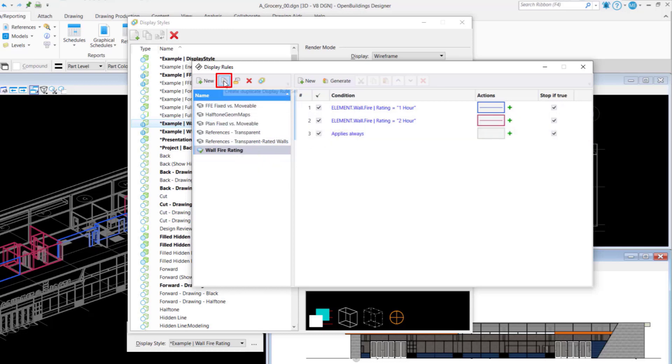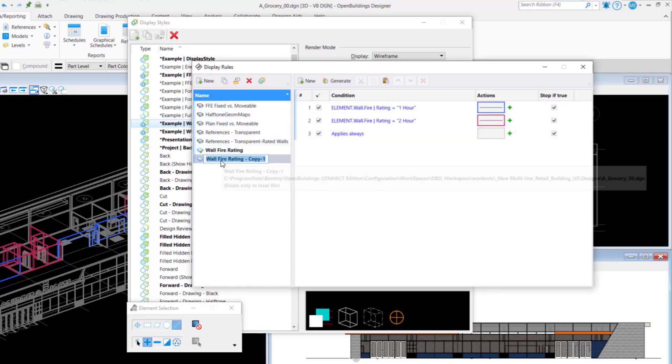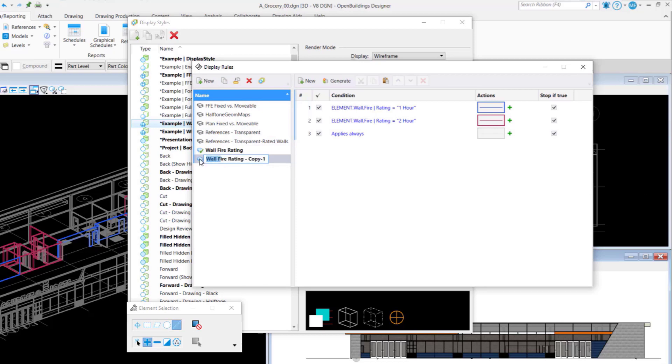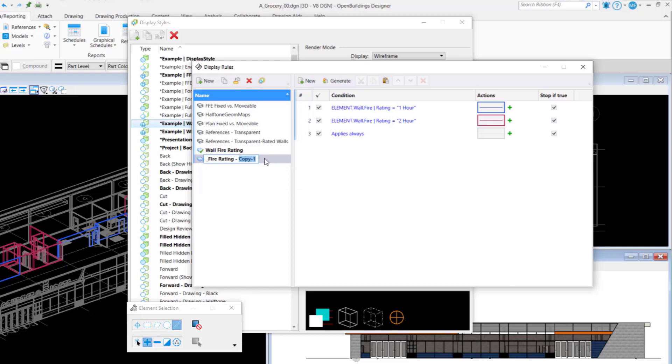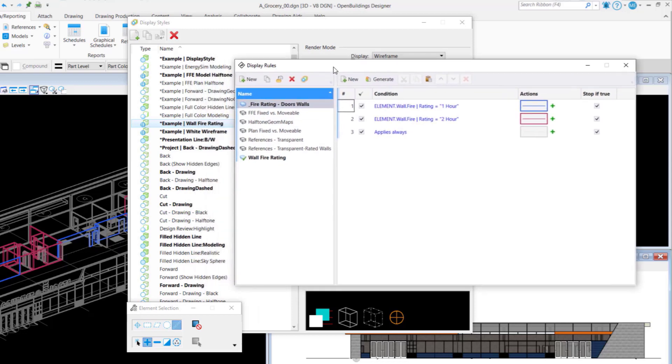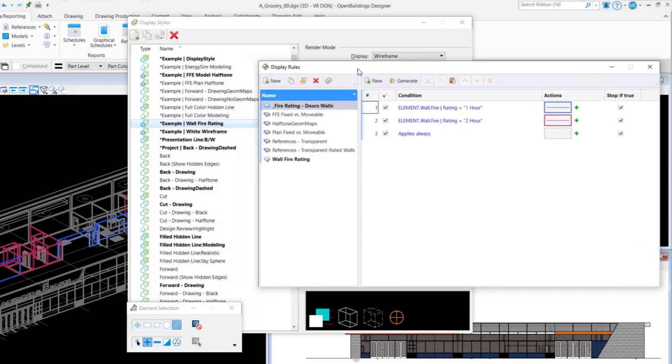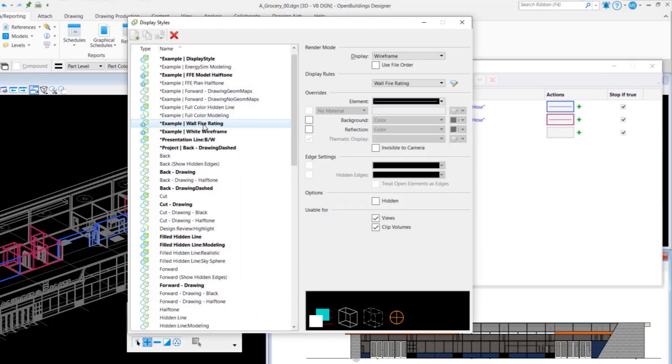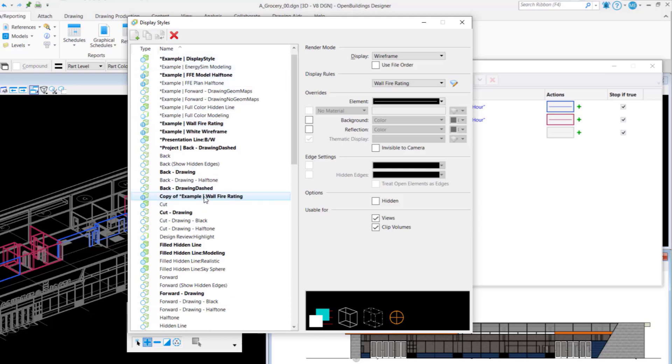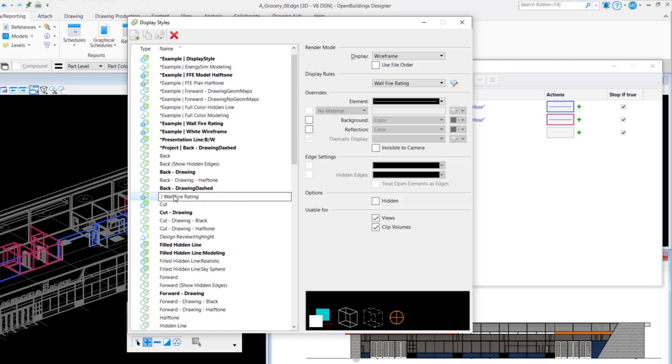But we can take this rule, fire rating wall, wall fire rating and expand it, copy it. And that's the beauty that you can copy between the different rules, copy from rule to another. You can also copy from local rules up to a DGN library. They're very portable when you want other people to be sharing the rules you create on your project. So, I have one called fire rating doors and walls and then it's best practice to have a display style that you will link to that.